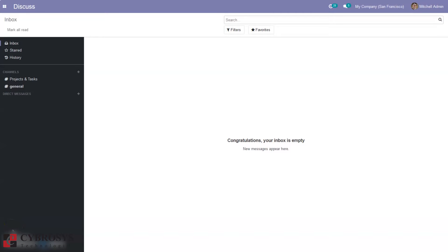Hello everyone and welcome back to our channel. Today let's see how we can configure work centers in Odoo 14 manufacturing community. In the manufacturing industry there may be different and distinct places in the product manufacturing process. Each process will require separate protocols as multiple types of equipment are required. It is really important to set multiple physical spaces for a specific process. A work center in the manufacturing industry is a place where specific processes take place.